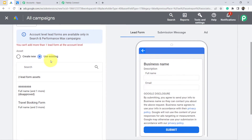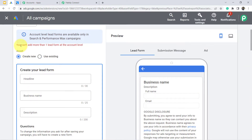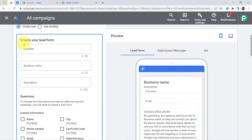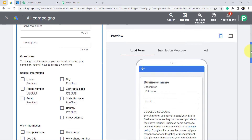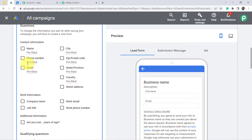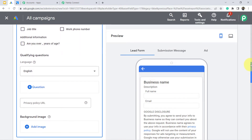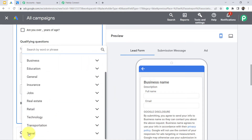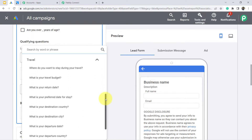Here you can create a new lead ad form. Note that it clearly shows you cannot add more than one lead form at the account level. If you want to create a new form, you can provide the heading, business name, and description. You can collect the name, city, phone number, email — as many questions as you want — and choose questions relevant to your business niche.